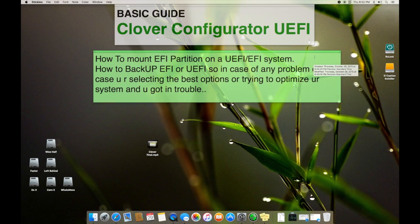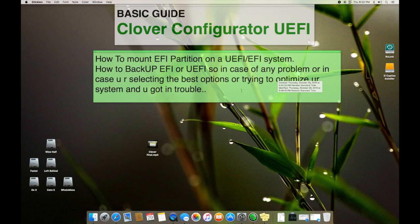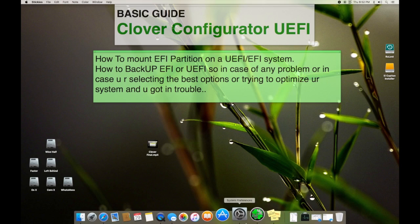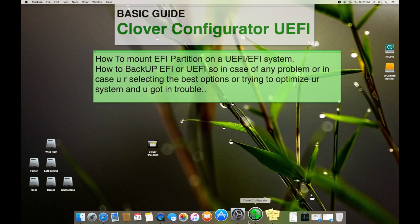In case you got a problem, for example if you're trying to optimize your system and by chance you selected something wrong or you selected something you think was right but it caused the system from booting up.